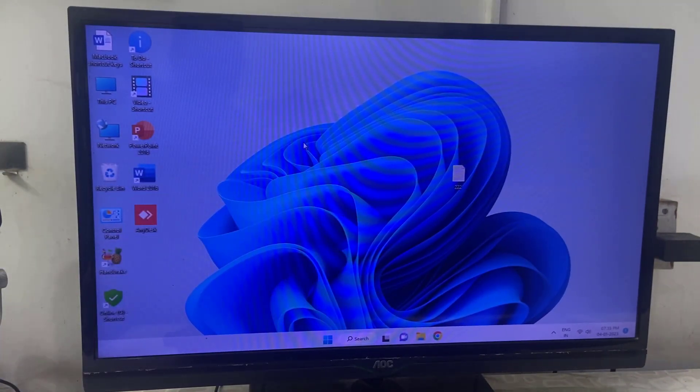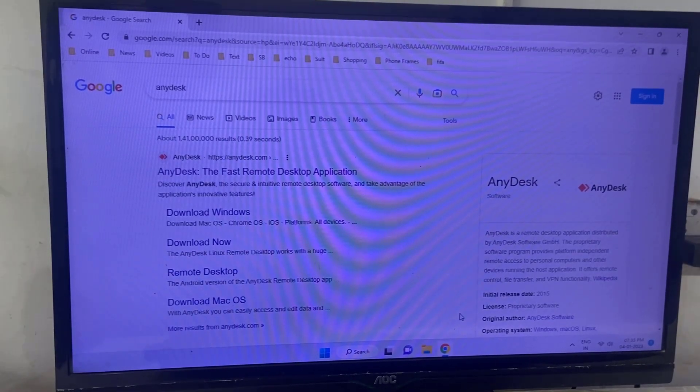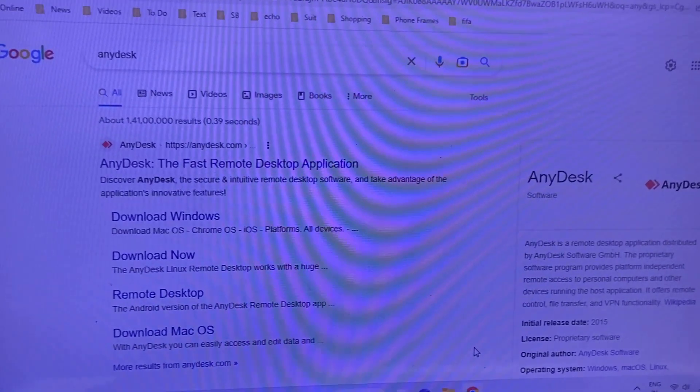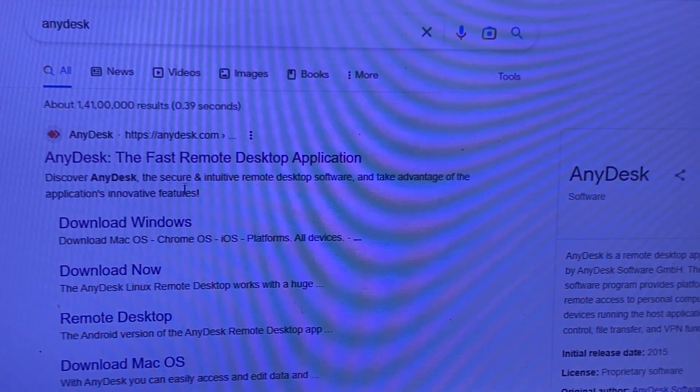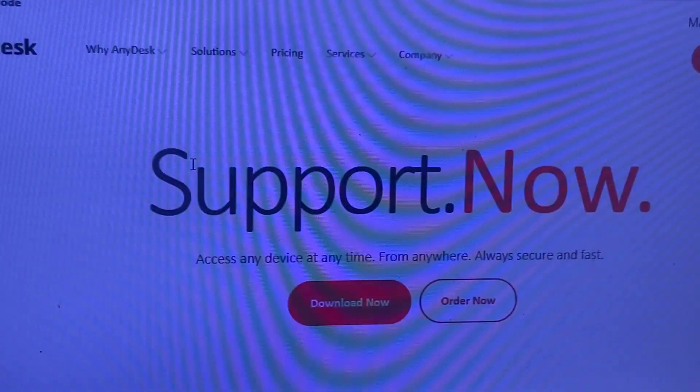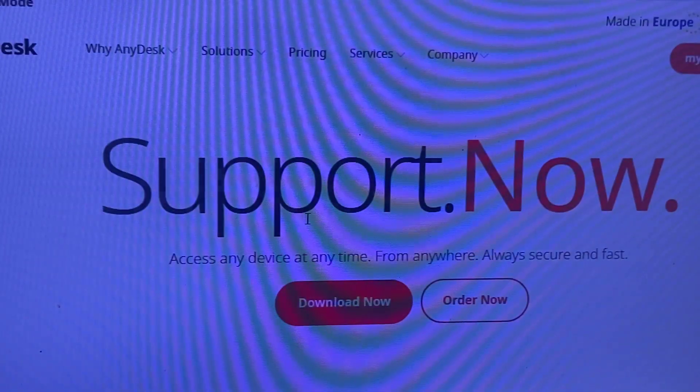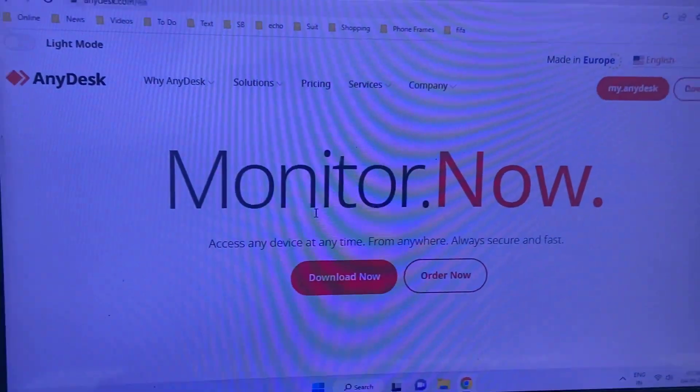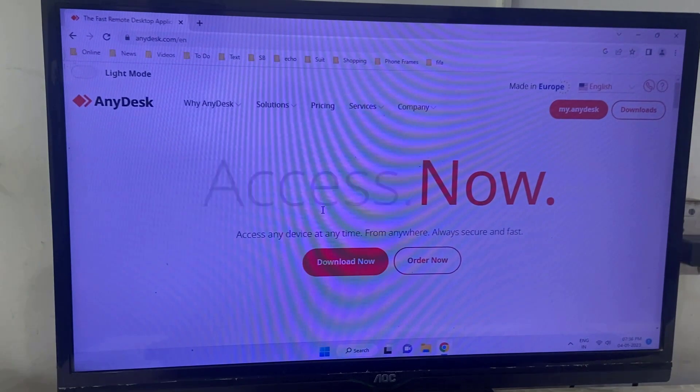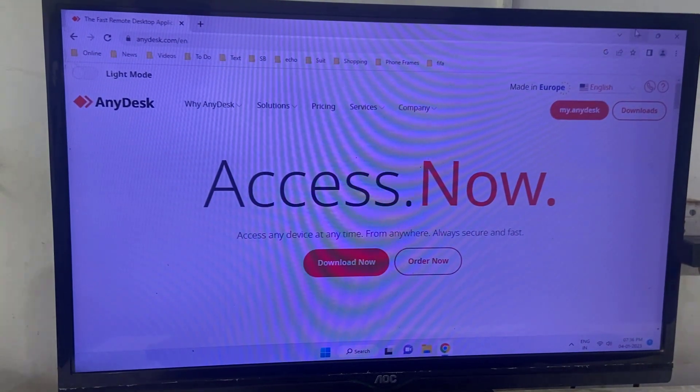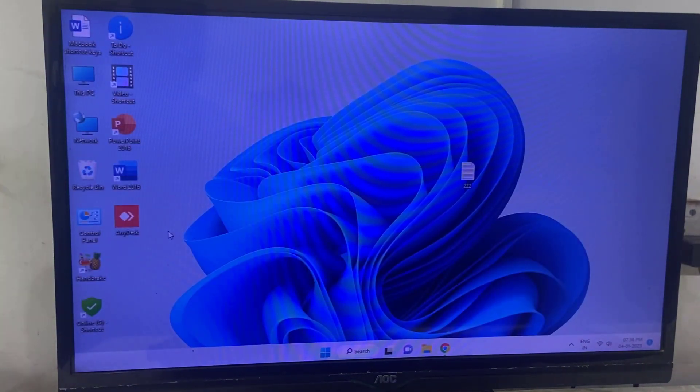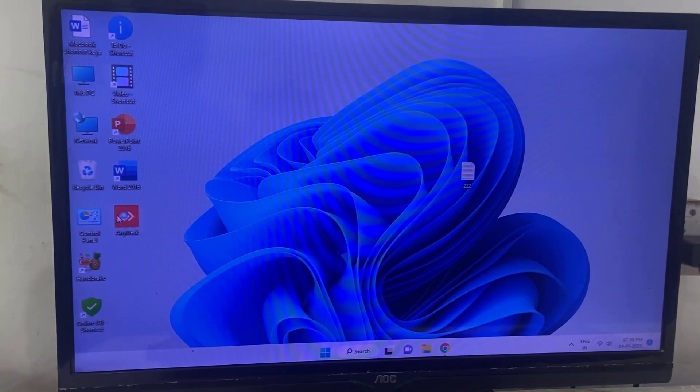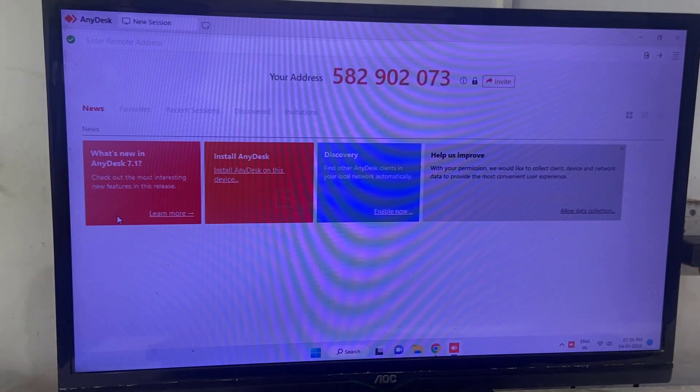So first thing, in your laptop or PC, open any browser. Open Google. In Google, just type AnyDesk. Open the first link and download this application. Click on download now. The application will be downloaded and just launch the application in your desktop or laptop, okay?